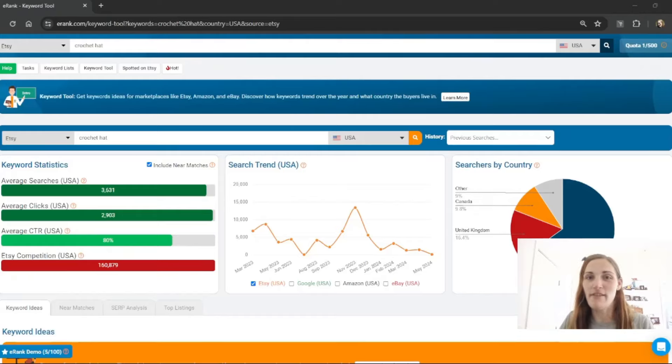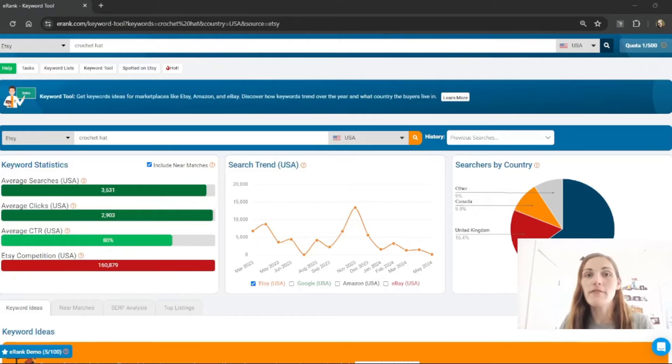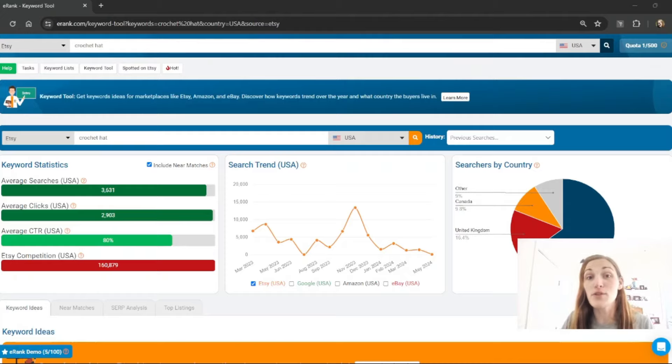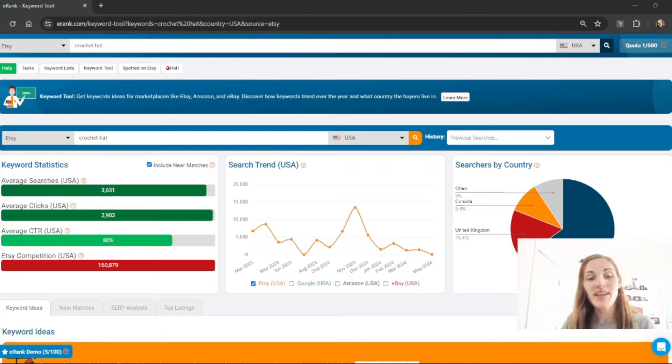Hi, Jessica from the eRank team here and today I'm going to be showing you the various ways that you can filter searches using eRank's keyword tool.